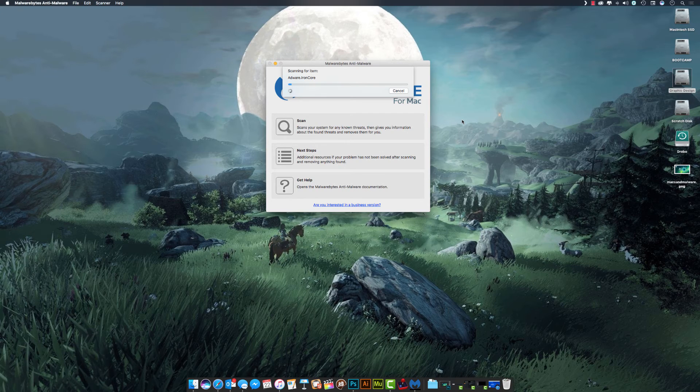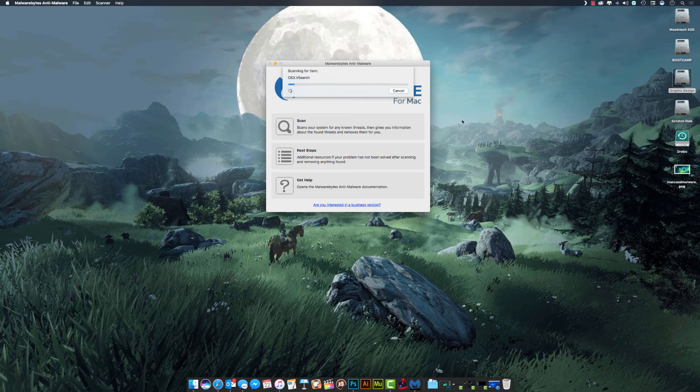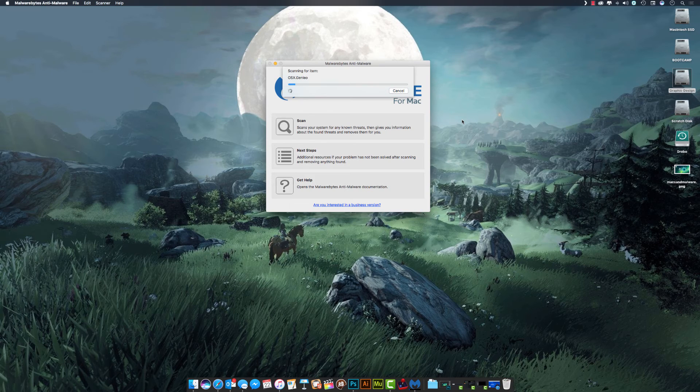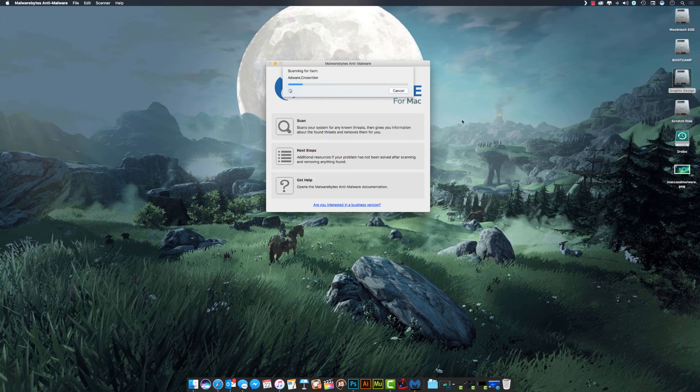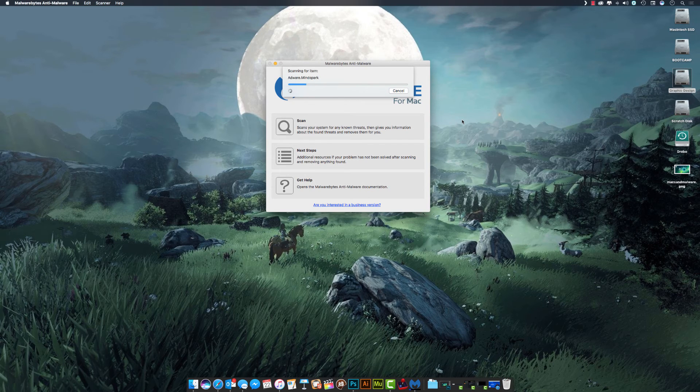Depending on how much stuff is on your Mac, this may take a little while, but my experience with it is it usually just takes a minute or two, so we're just going to let it run and search for all the different things it's looking for.